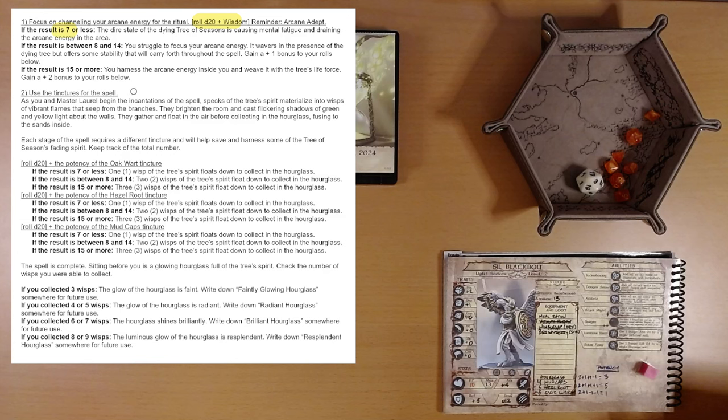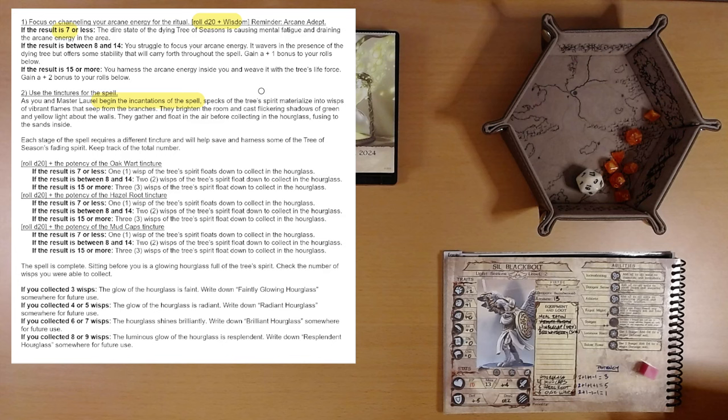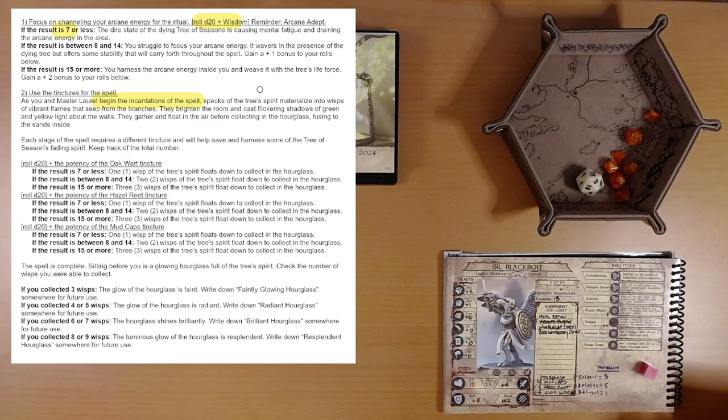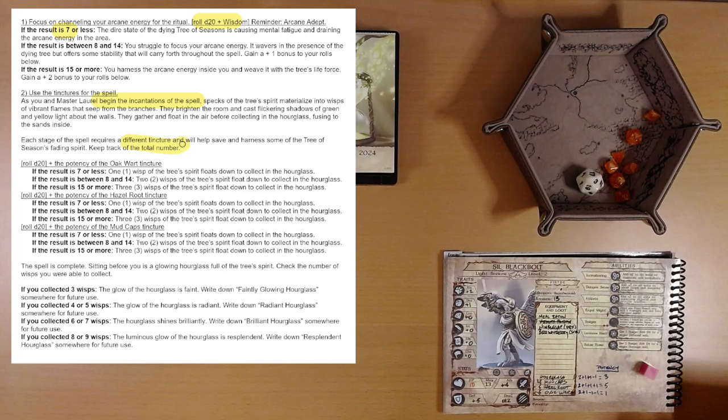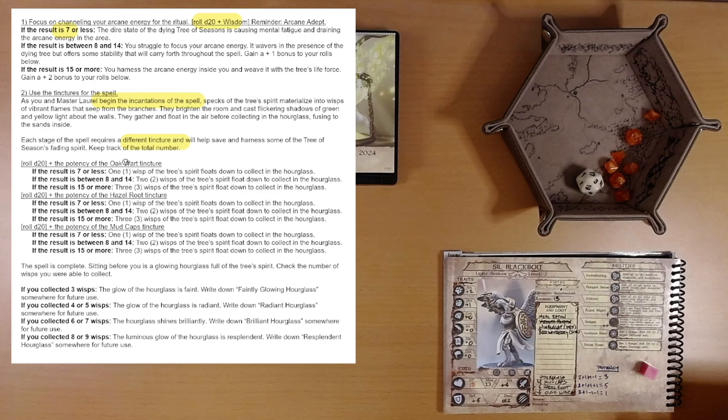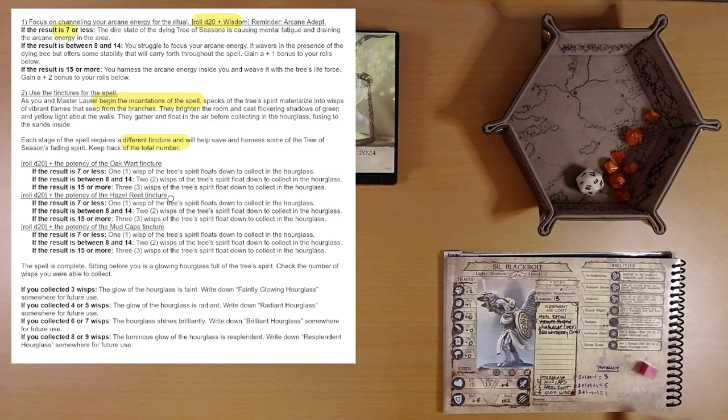The dire state of the dying tree of seasons is causing mental fatigue and draining the arcane energy in the area. Otherwise we would have gotten a bonus to our rolls. So that's sad. Use the tinctures for the spell. As you and Master Laurel begin the incantations of the spell, specks of the tree's spirit materialize into wisps of vibrant flames that seep from the branches. They brighten the room and cast flickering shadows of green and yellow light about the walls. They gather and float in the air before collecting in the hourglass, fusing to the sands inside. Each stage of the spell requires a different tincture and will help save and harness some of the tree of seasons fading spirit. Keep track of the total number.